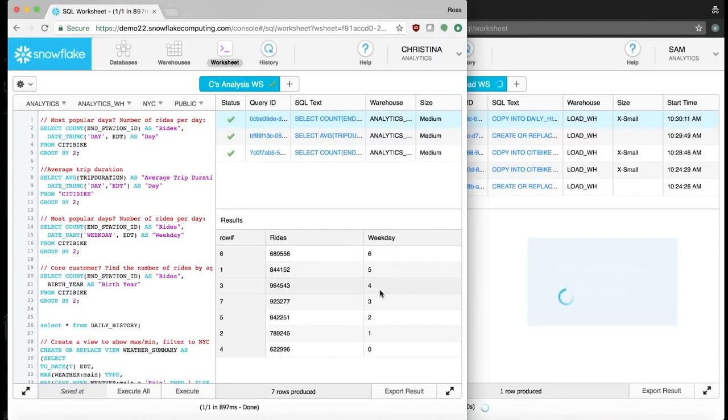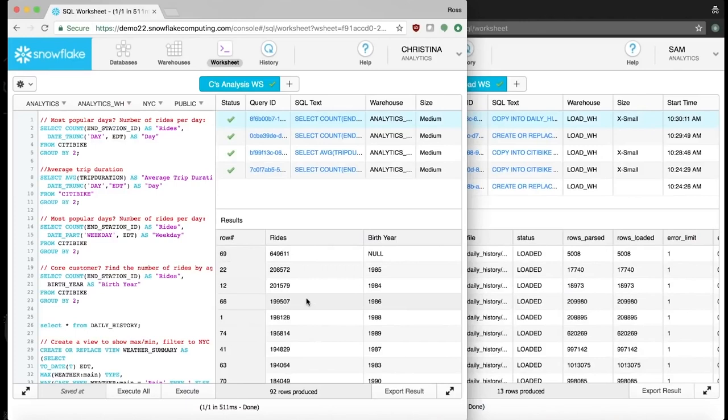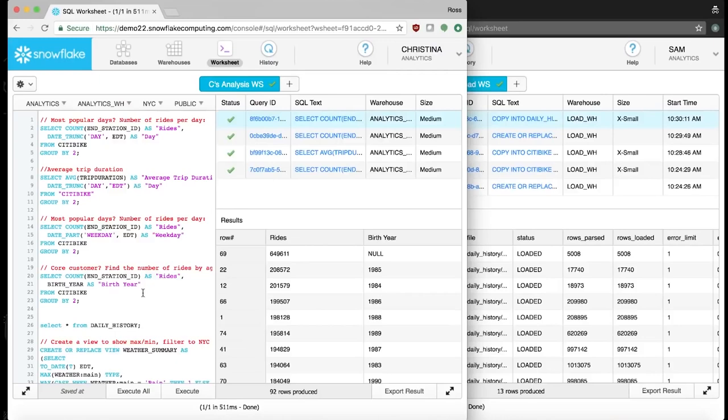She decides to look at the most popular days of the week, Wednesday and Thursday, to see if a lot of people use city bikes those days to commute. Christina discovers that a core group of customers was largely born in the 80s, so she can see that the main customer base is professionals in their late 20s or early 30s.